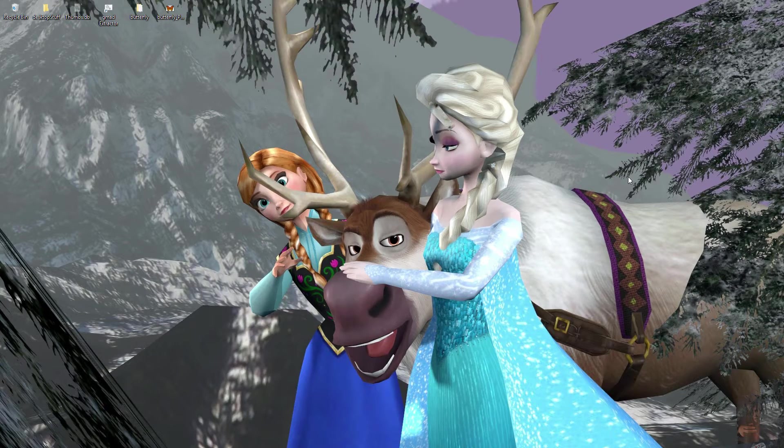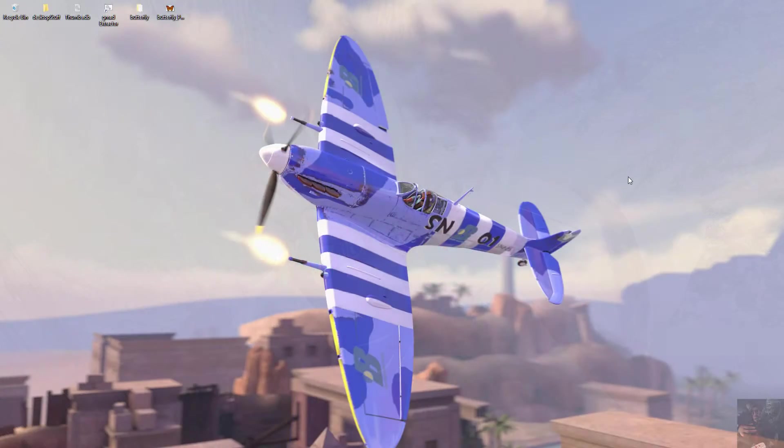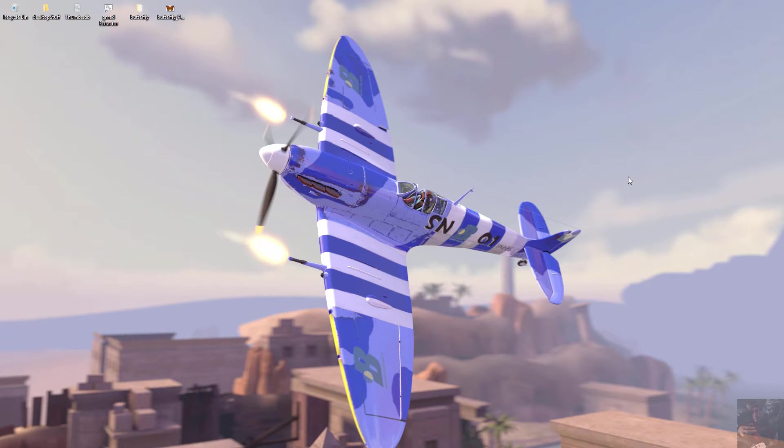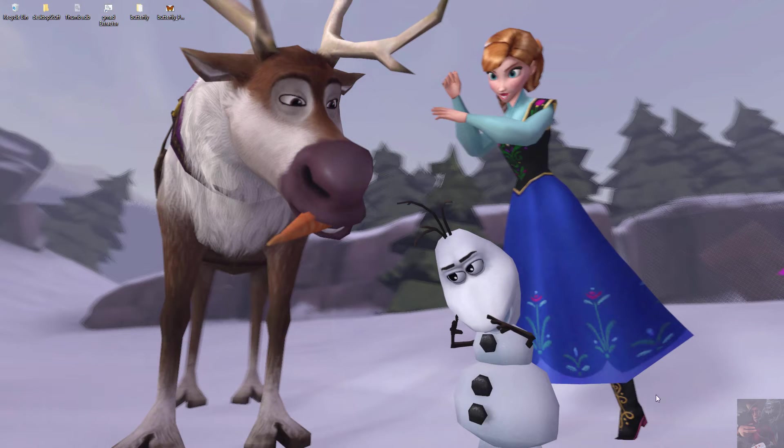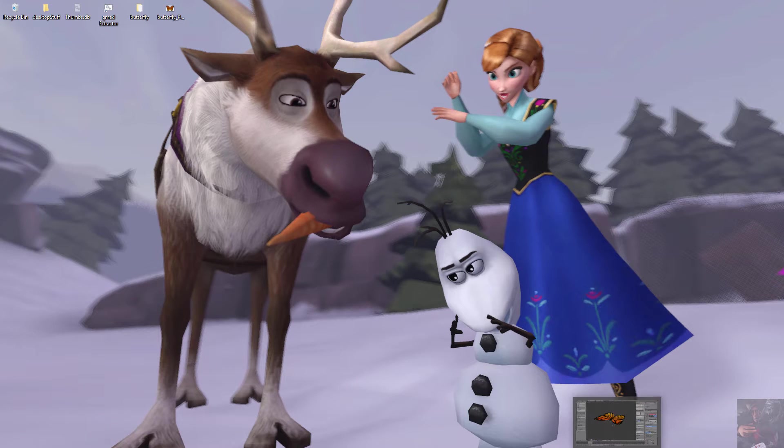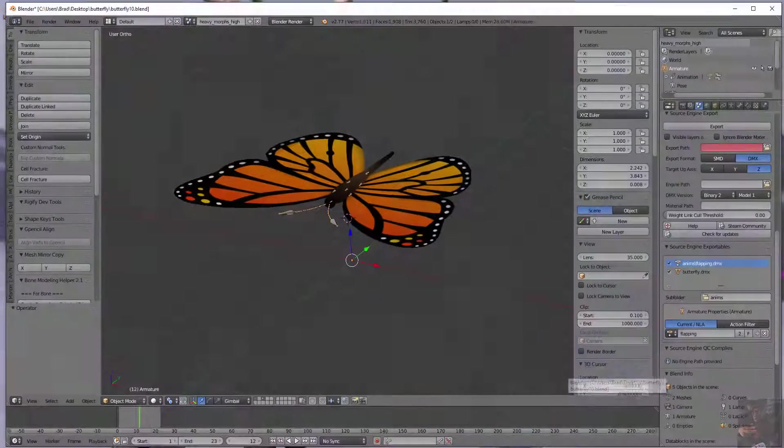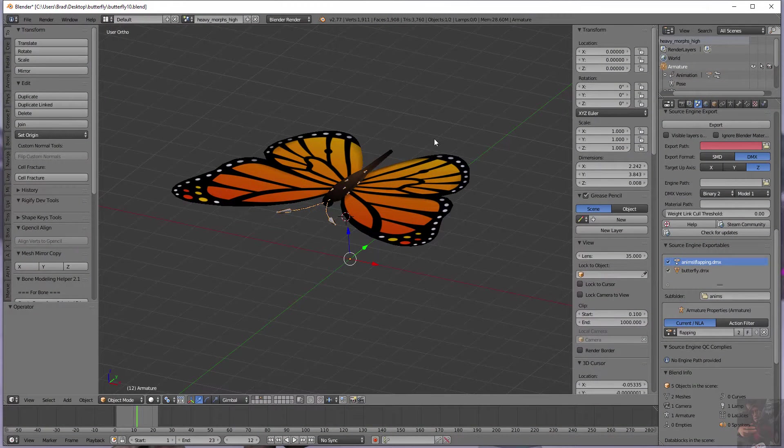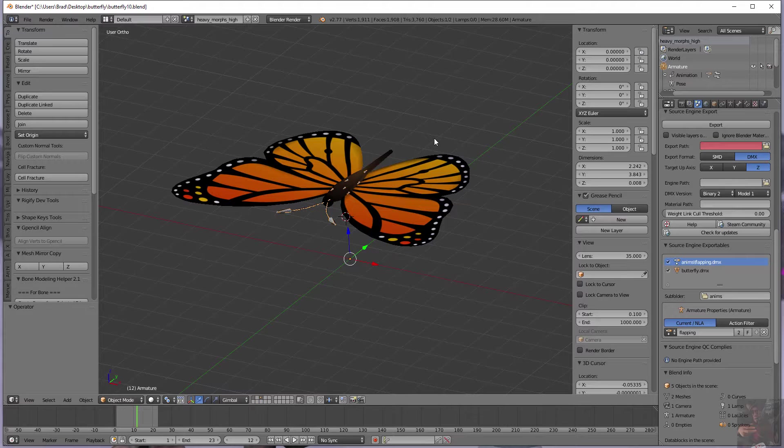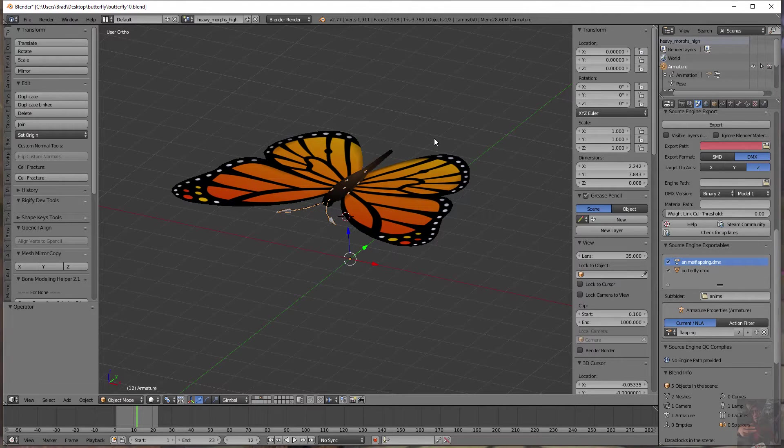You've got to remember this is just a very simple model and we're just trying to give you a lowdown on the actual process that you would do to get a model into Source Filmmaker. We're going to talk about Blender Source Tools and how to set it up, how to do an export and carry on from there.